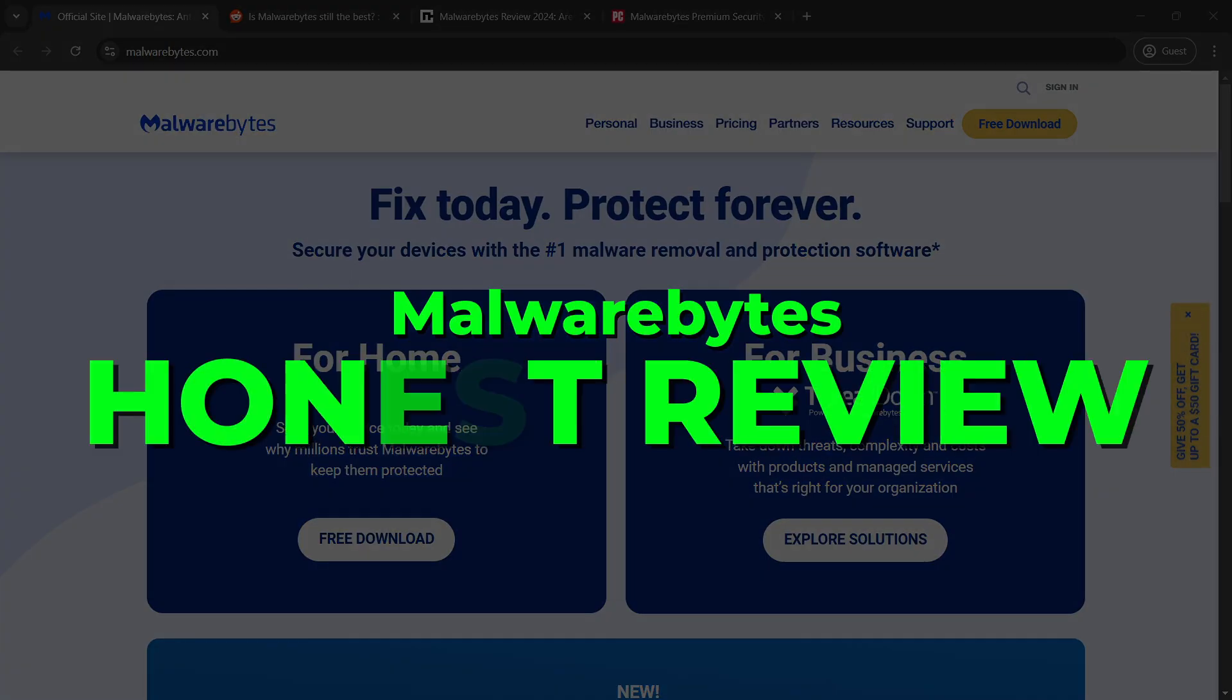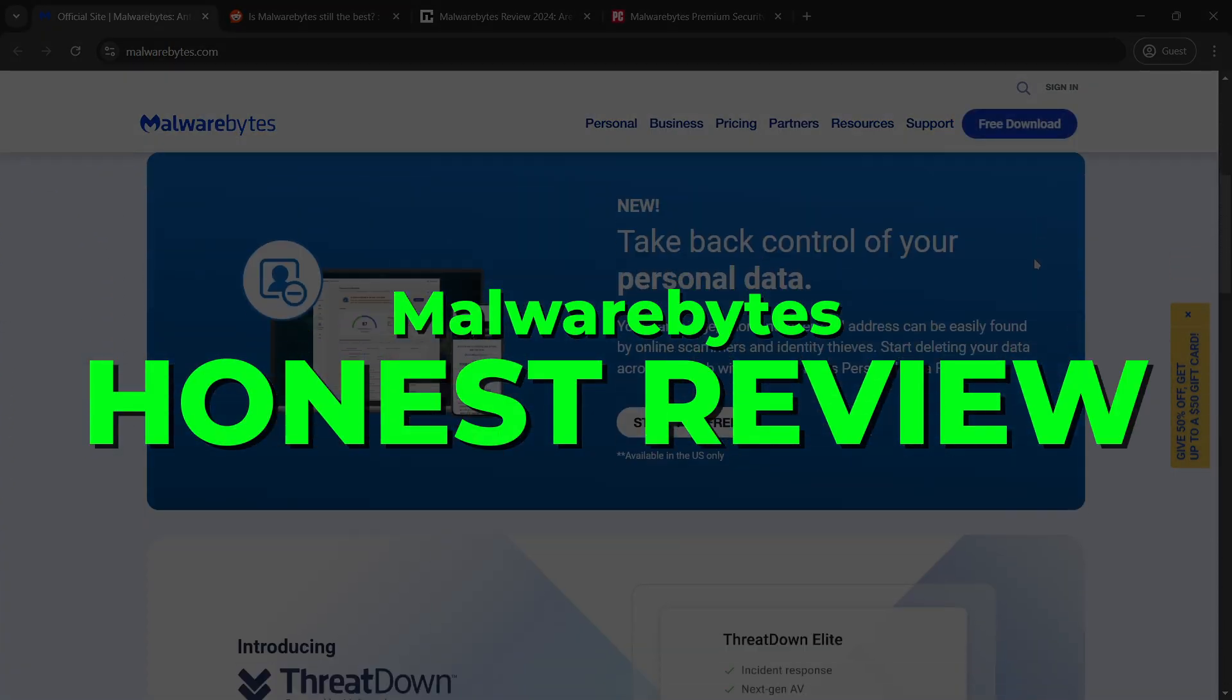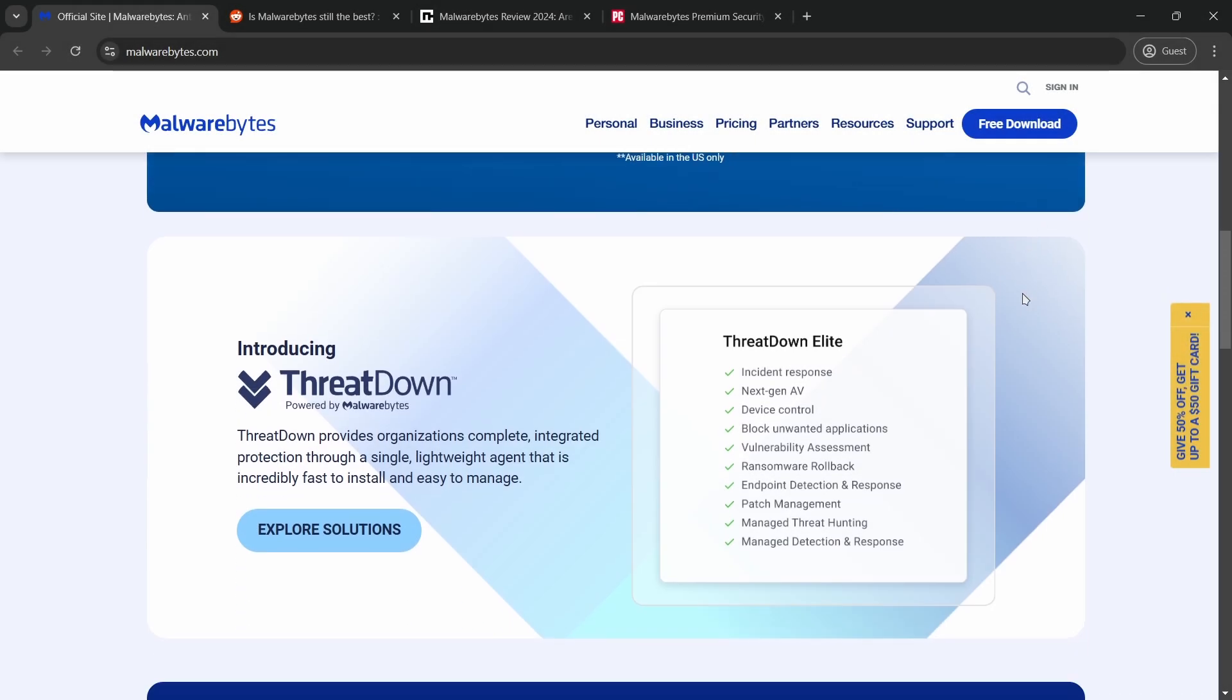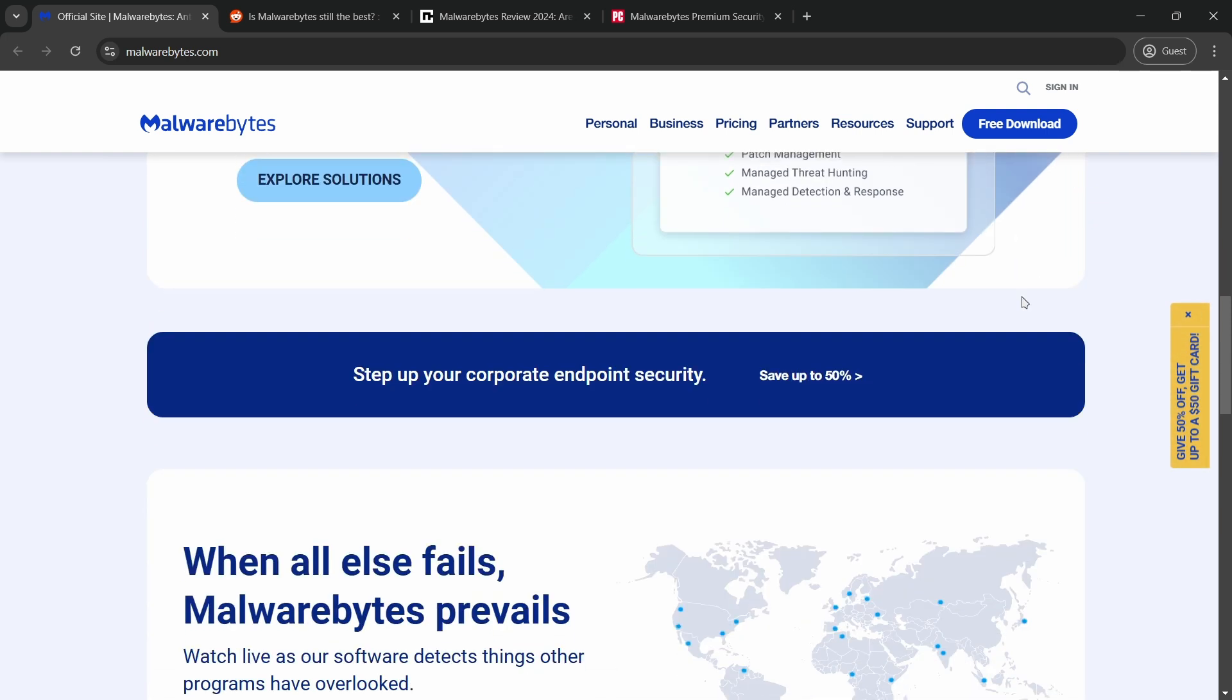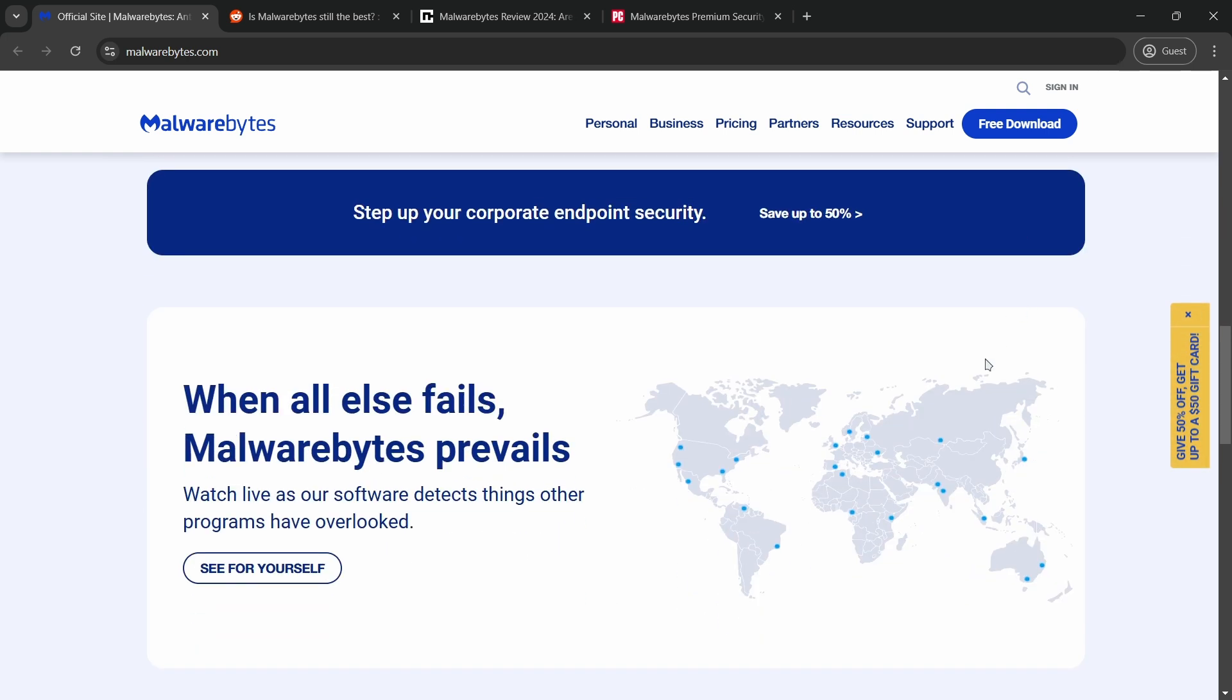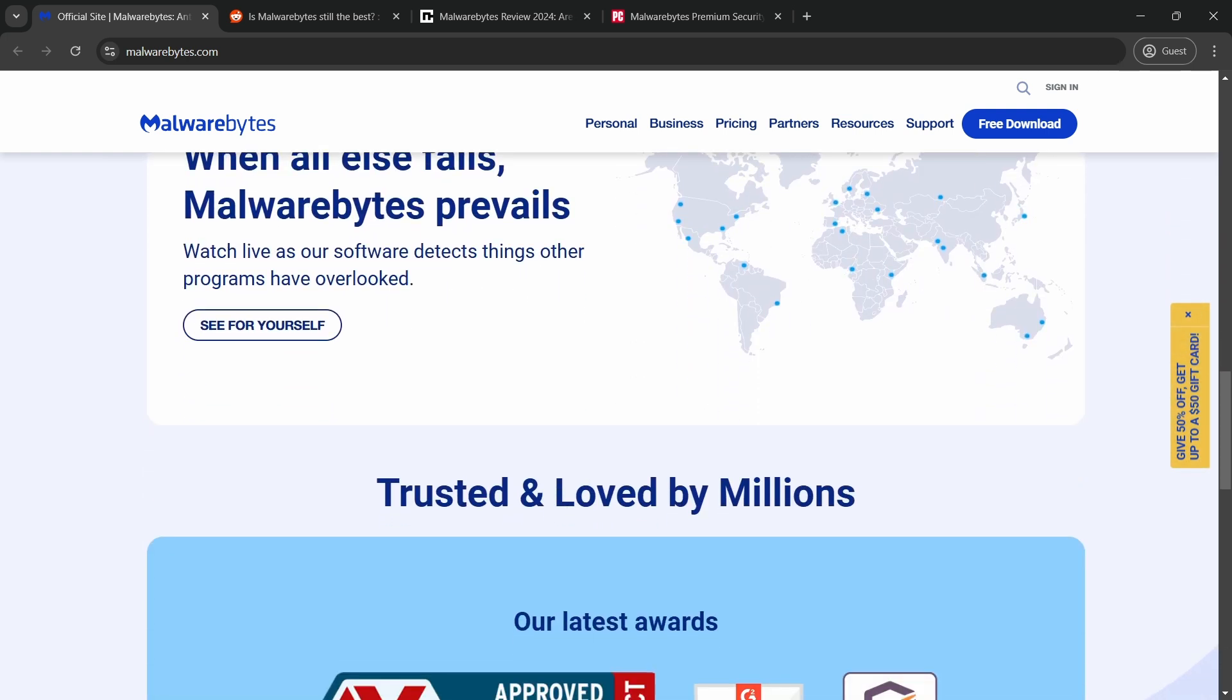Malwarebytes is a well-known antivirus and anti-malware tool, often praised for its ability to remove a wide range of threats, including viruses, ransomware, and spyware.